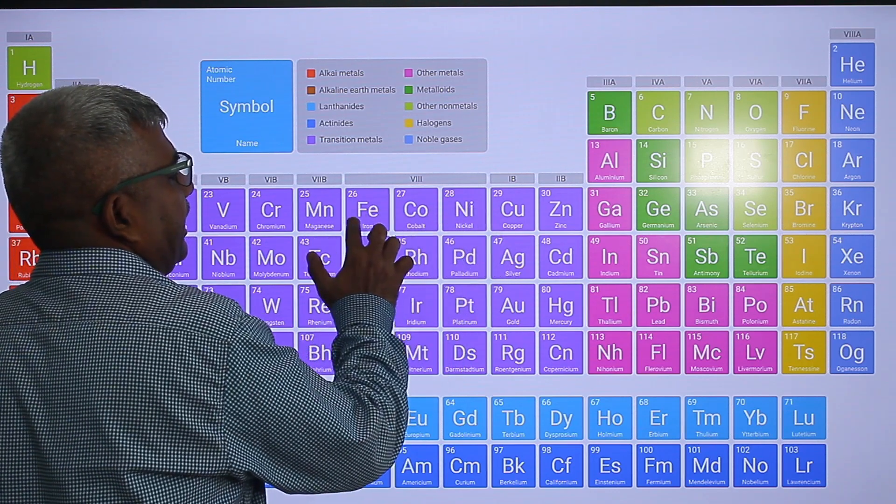Now we are going to do the fourth period — the first period of D-block elements, which has ten elements. Memorize: scandium, titanium, vanadium, then chromium. Chromium is very important — it is the 24th element. Scandium is 21, titanium 22, vanadium 23, chromium 24. Also remember copper is 29. In the D-block, the fourth column is chromium.